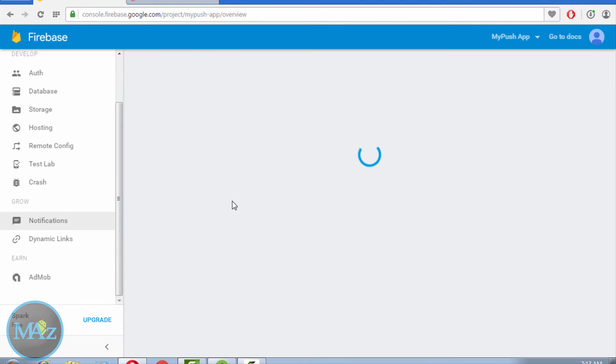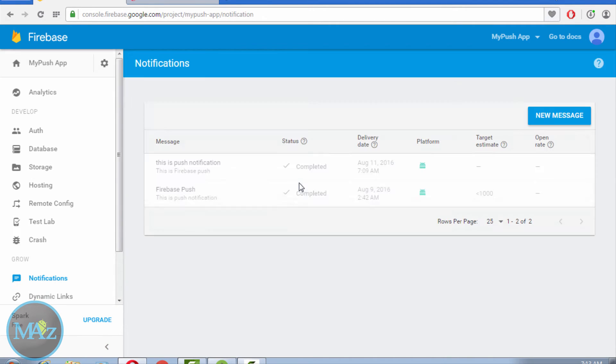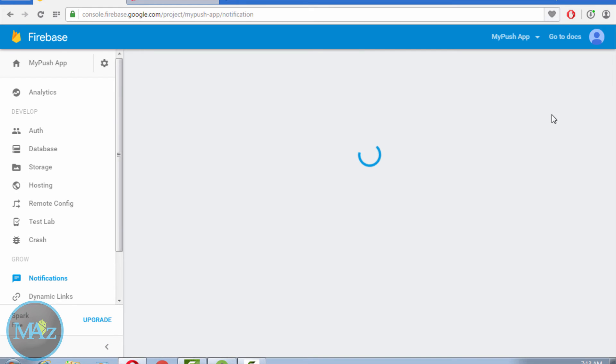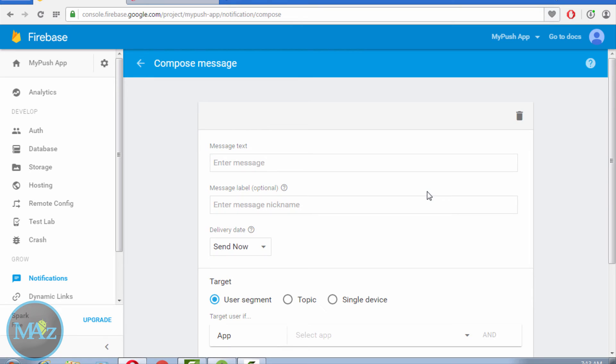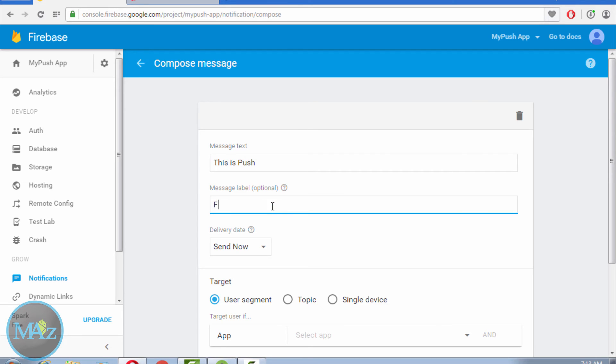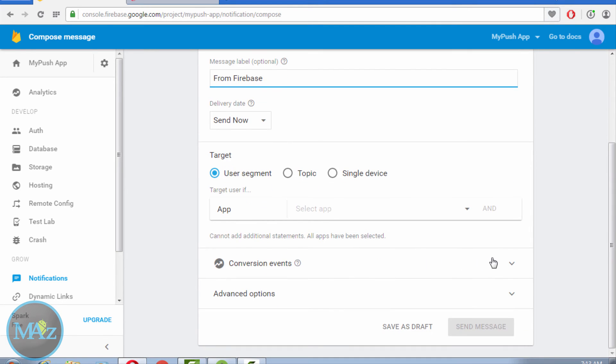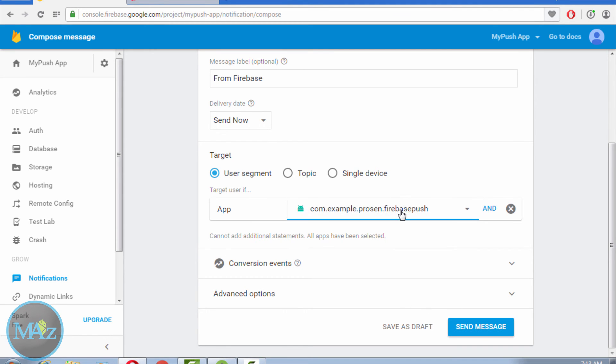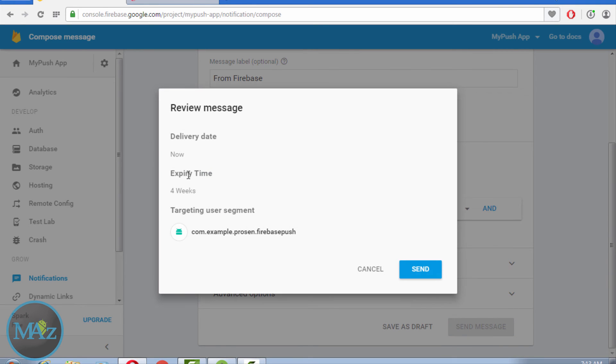Go to notifications, send new message. Write: 'This is push from Firebase'. Now add the app and then send it.